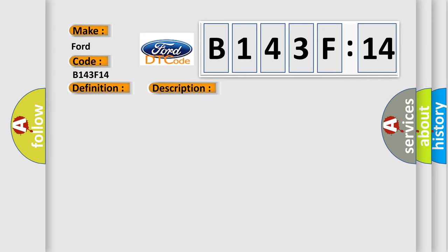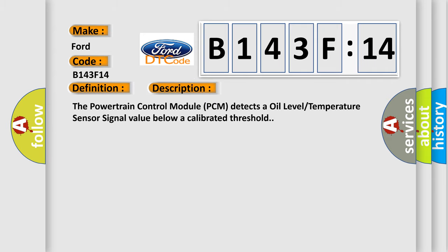And now this is a short description of this DTC code. The powertrain control module PCM detects an oil level temperature sensor signal value below a calibrated threshold.